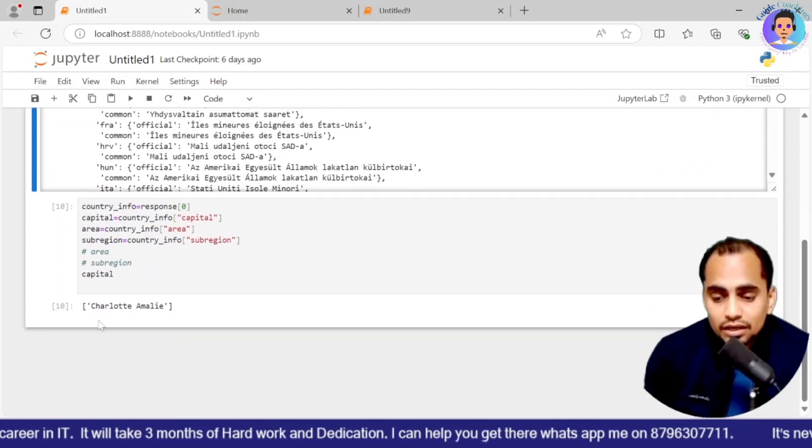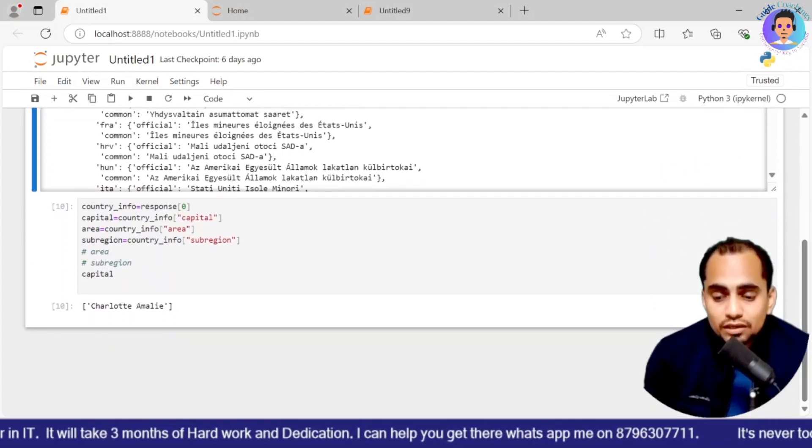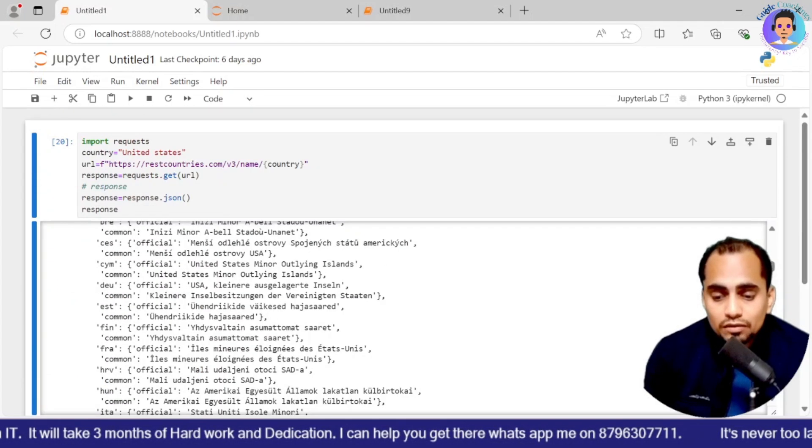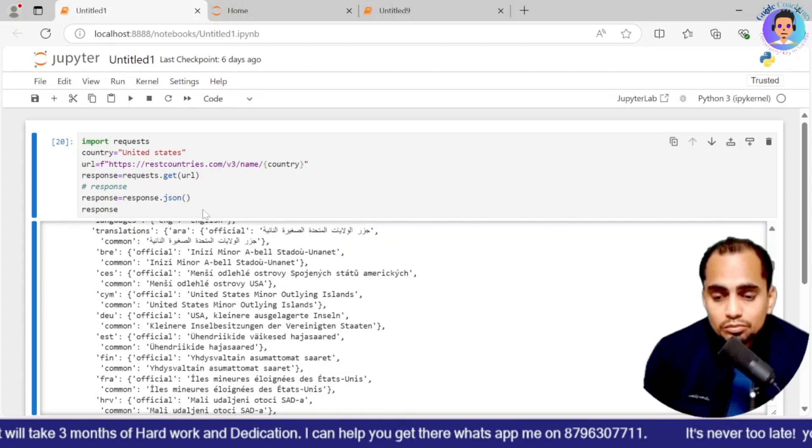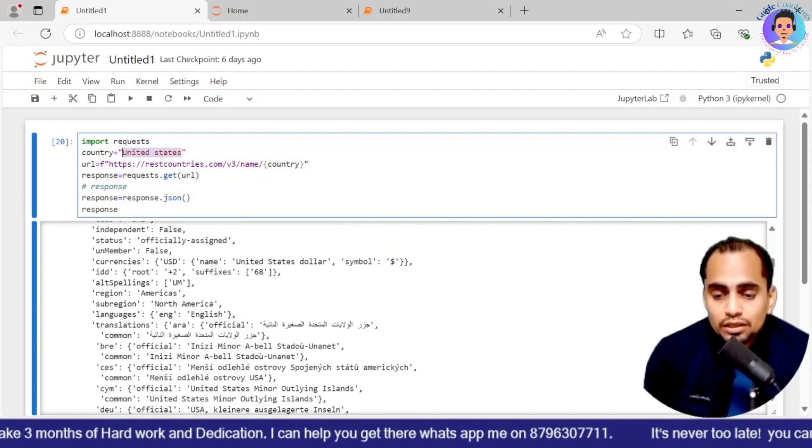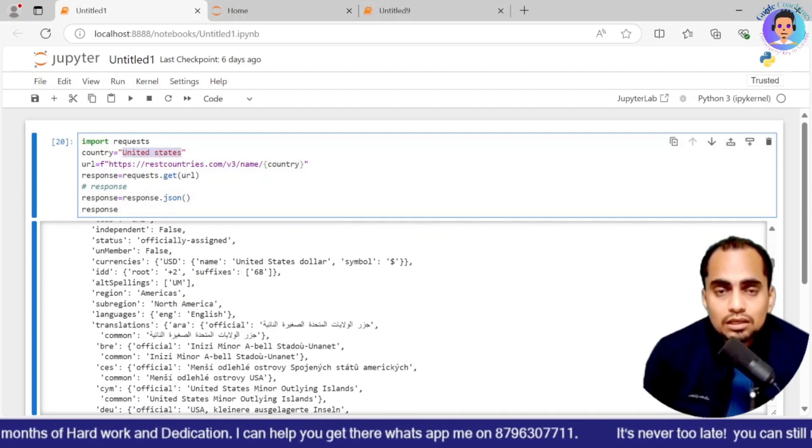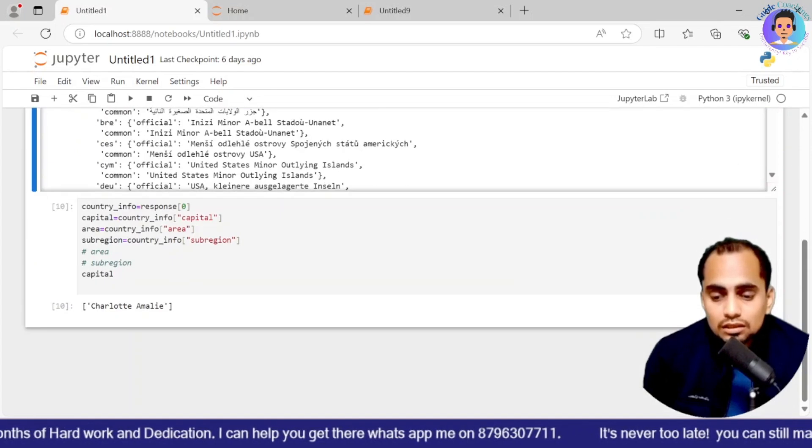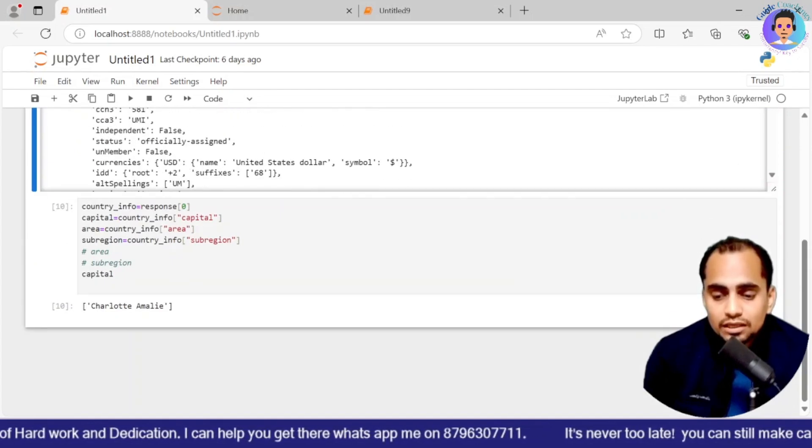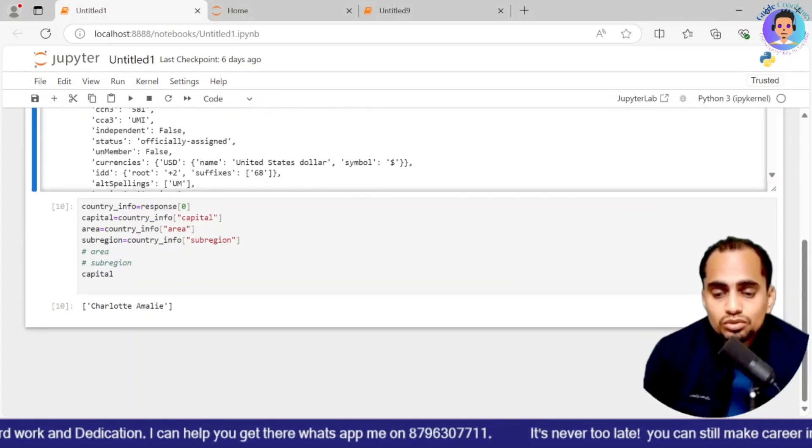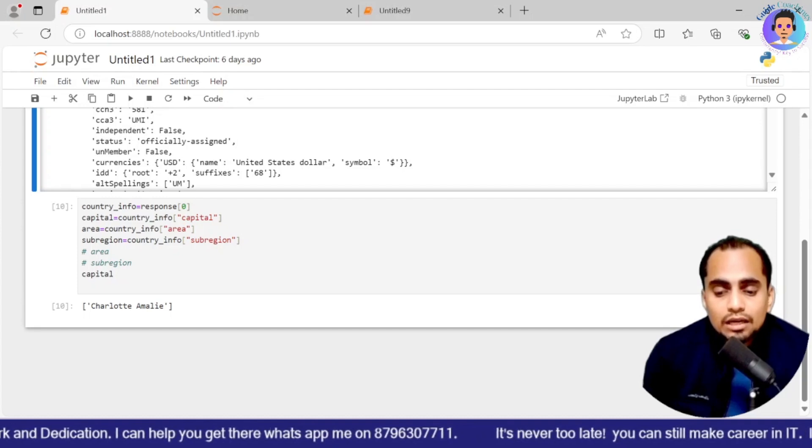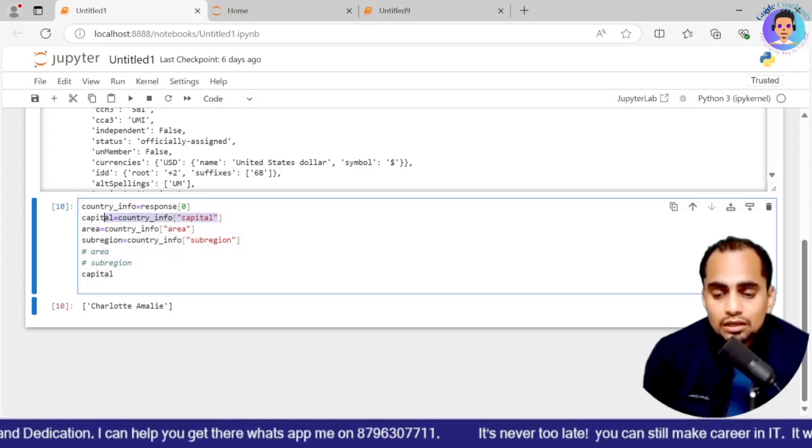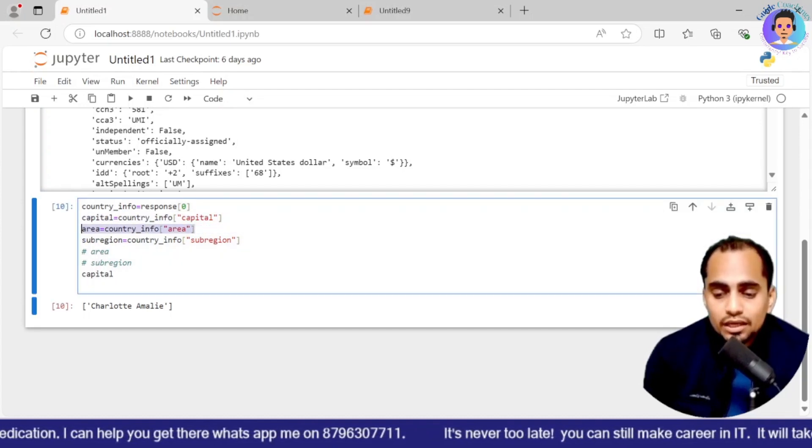So let's suppose if I wanted to get the capital of this country. Then over here, I will be writing country_info equals to response[0]. And then I will be writing capital. If I want to get the area, I will be writing area. I will just put comment over here and I will just execute this area part.